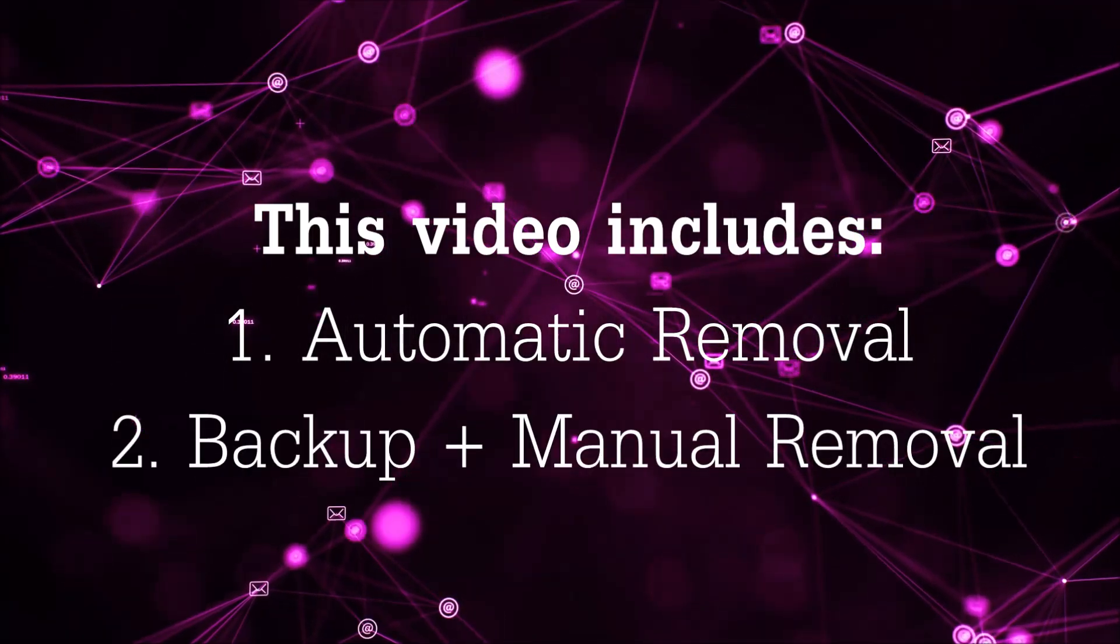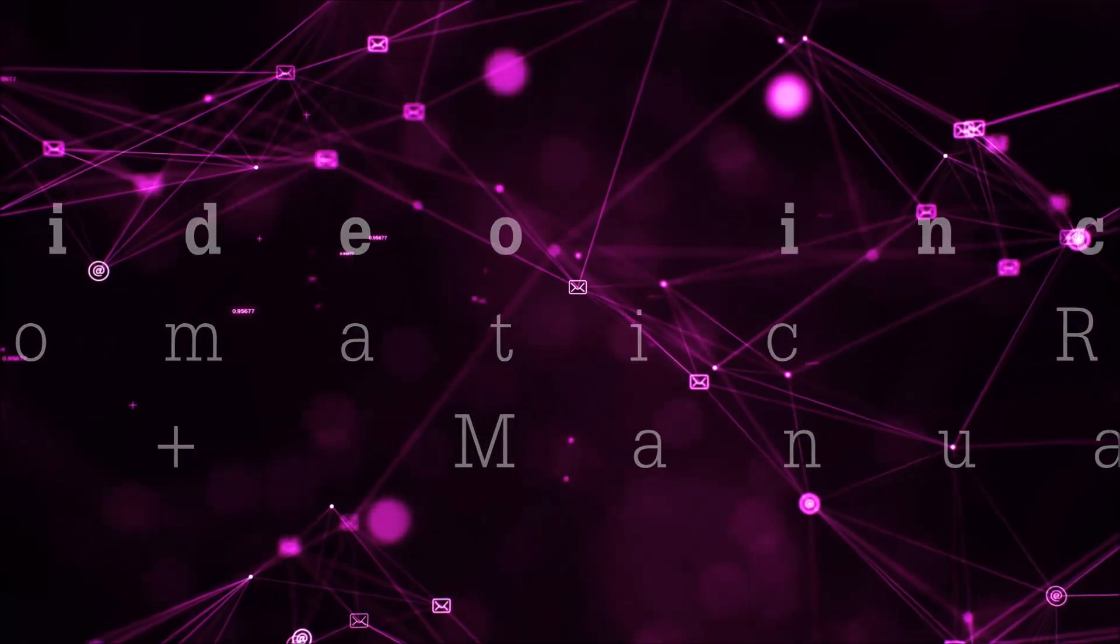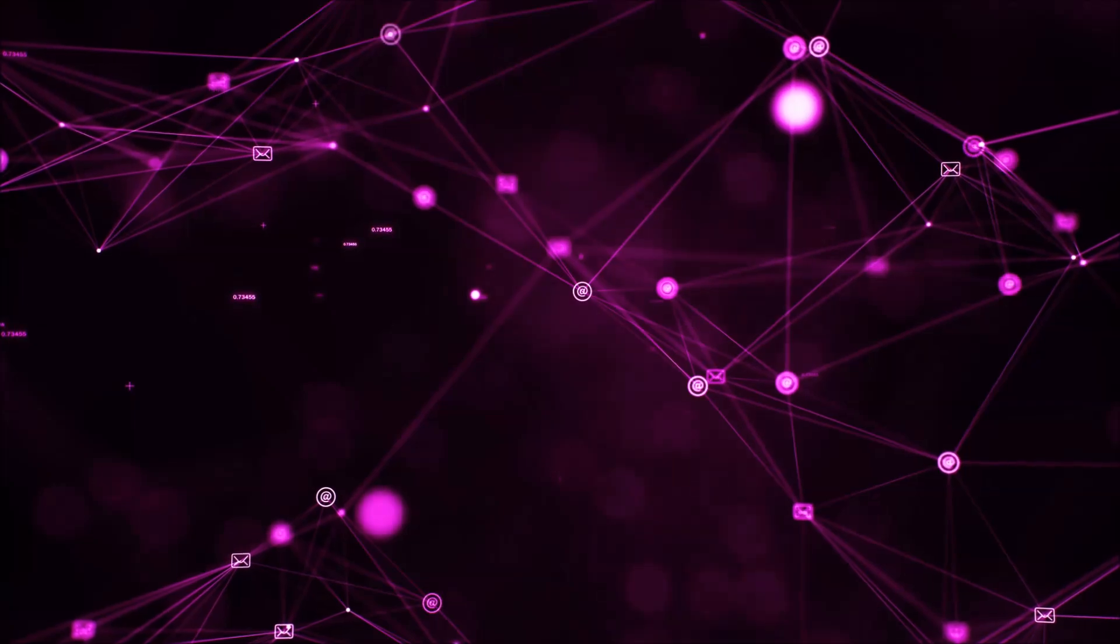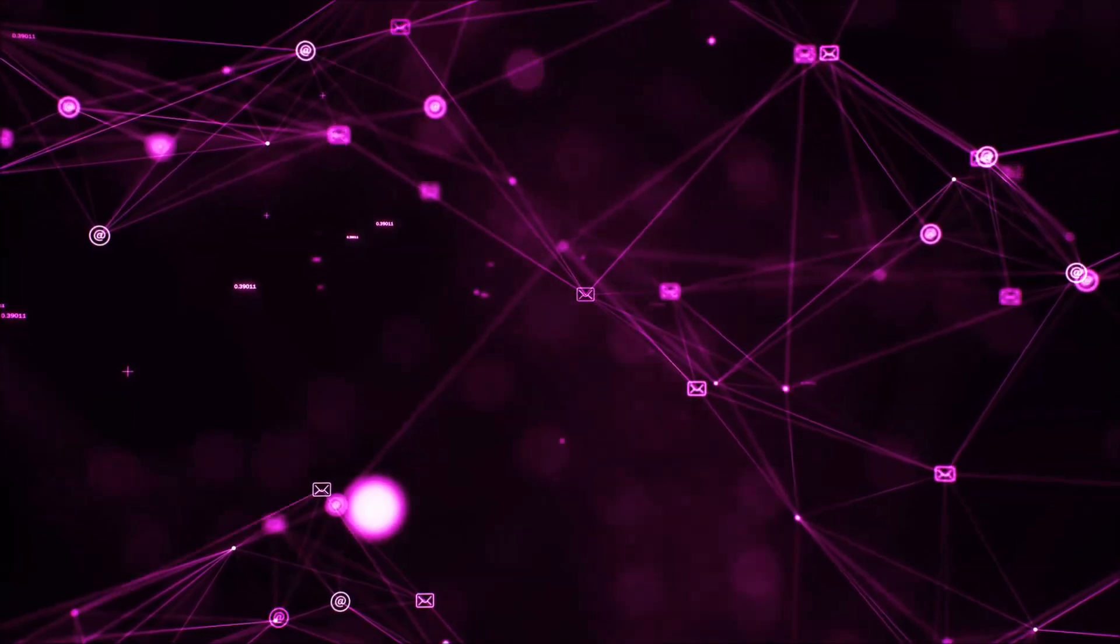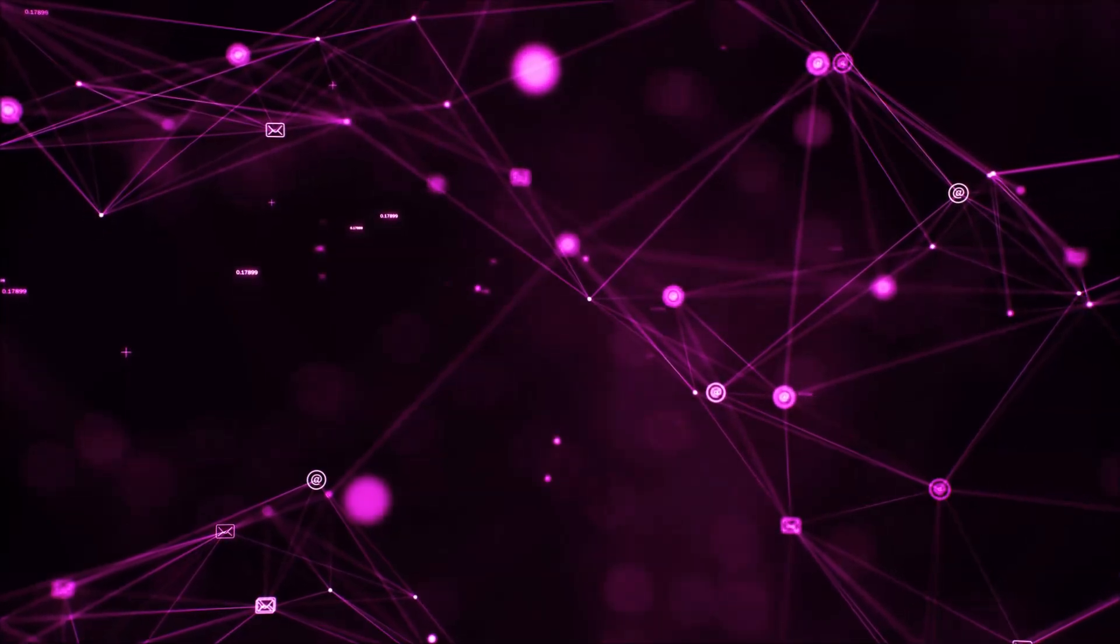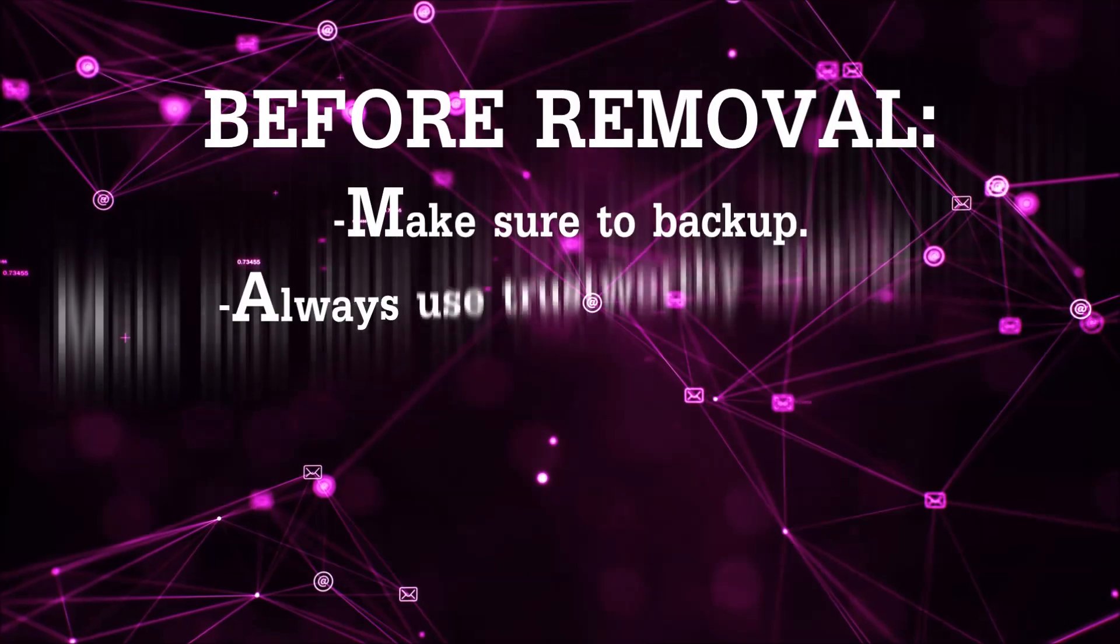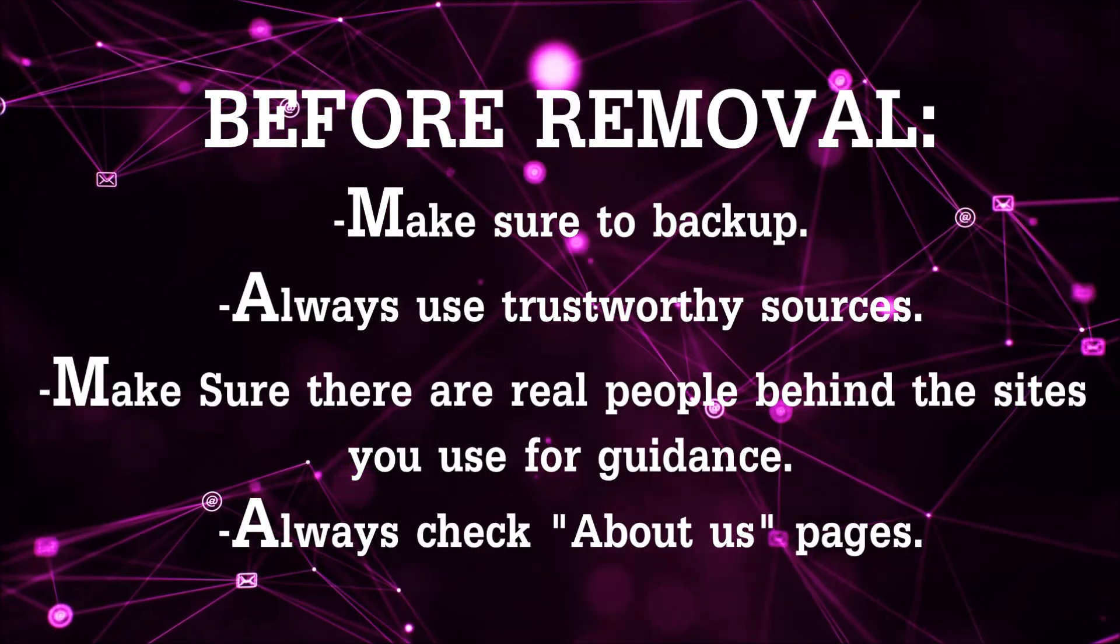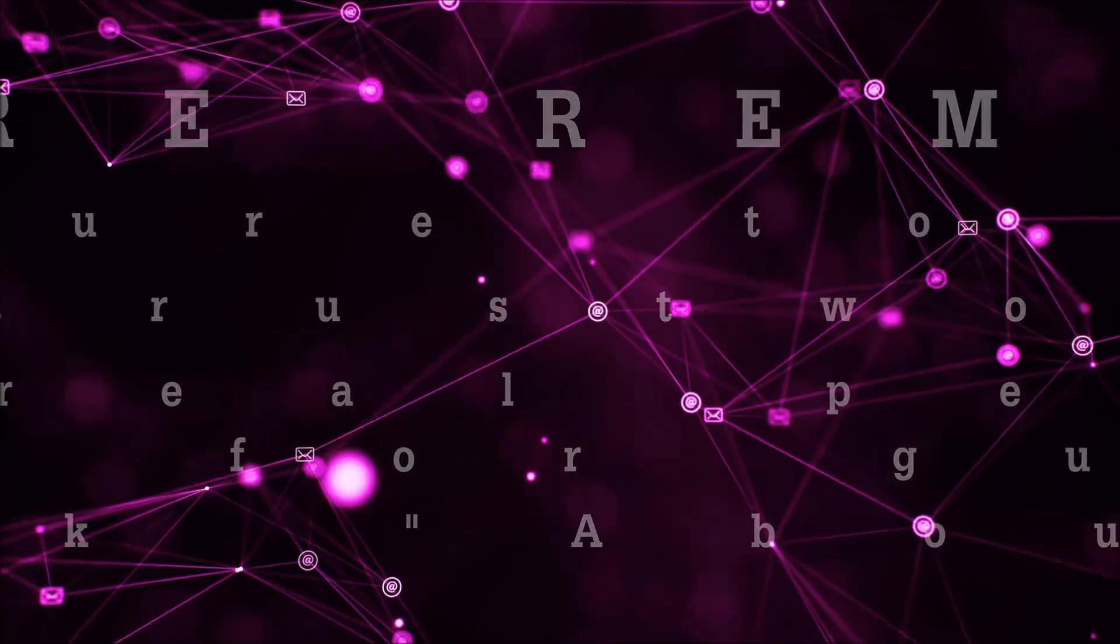This video will include automatic removal and then take you through the manual removal steps, plus some backup tips. Before beginning, I want to say it's very important that you look only for legitimate sites or YouTube channels with real people, because there are a lot of dubious sites that are only after your money. You need to be careful and always check the people behind it.